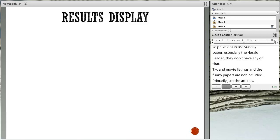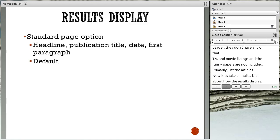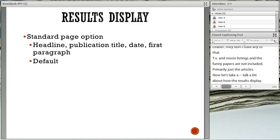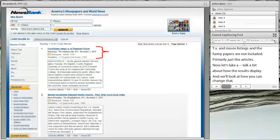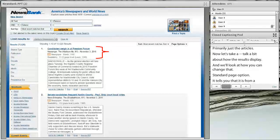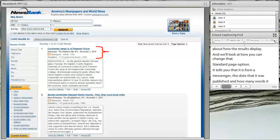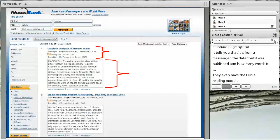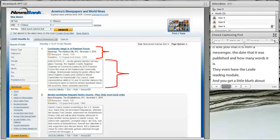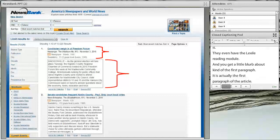Now let's talk about how the results display and how you can change that. With the standard page option, you get your headline, your publication title — you can see it's from the Messenger from Madisonville — the date it was published, how many words it is, and they even have the Lexile reading level. Then you get a little blurb from the first paragraph of the article to give you an idea of what it's about. This is the default display.